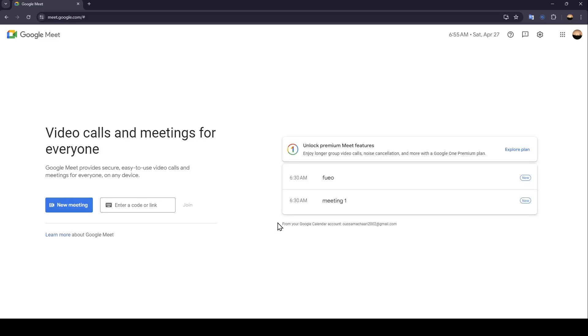Hello everyone and welcome back to a new video. In this video I'm going to show you how you can send a Google Meet invite in Gmail. So if you want to learn how to do it, just follow the steps that I'm going to show you.